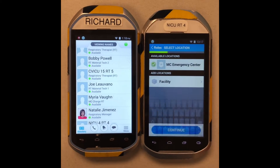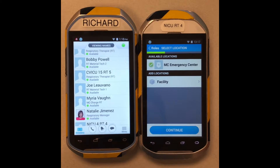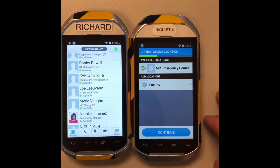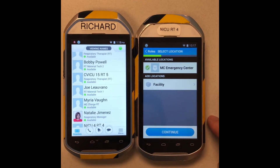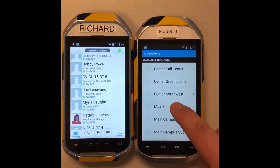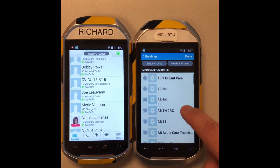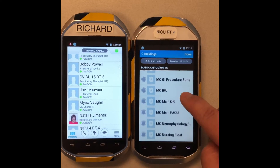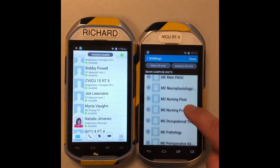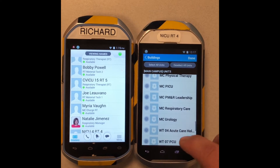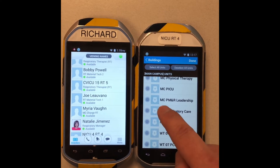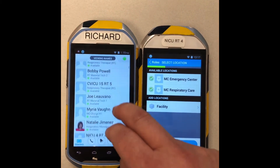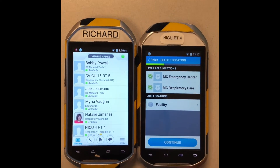When I log in, it brings me to the home department, which is MC Emergency Center. I'm going to have to add the respiratory department as a secondary department so that my fellow respiratory therapists can see me. It's going to be MC respiratory care — click on that, hit done, and then hit continue.